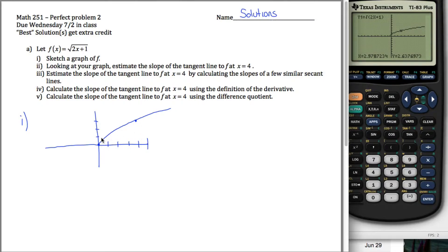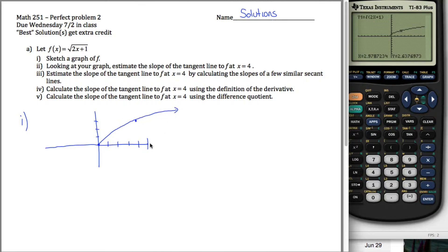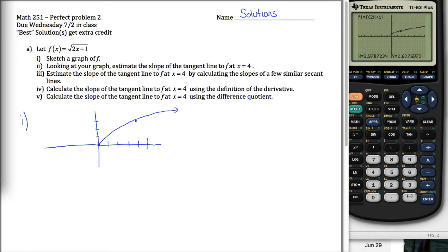That almost looks linear, so I'll try to show a little bit more of a curve to it. Good enough. Sketch a graph of f — an approximate graph — done. Looking at your graph, estimate the slope of the tangent line to f at x equals 4.